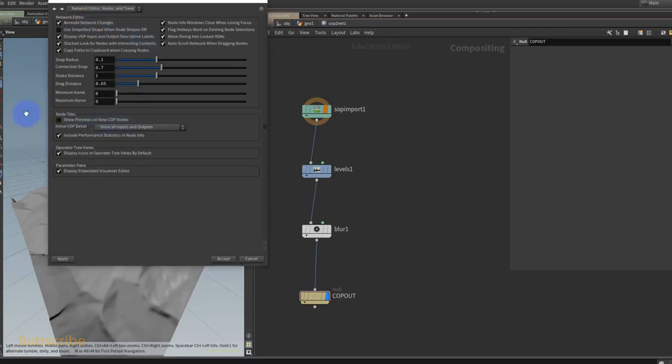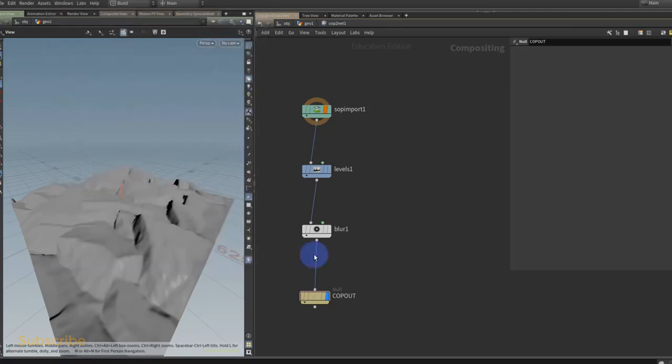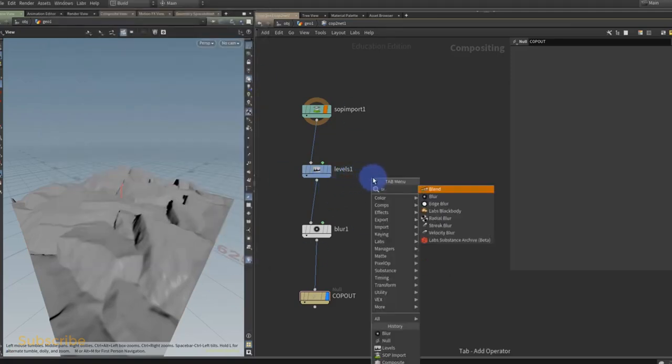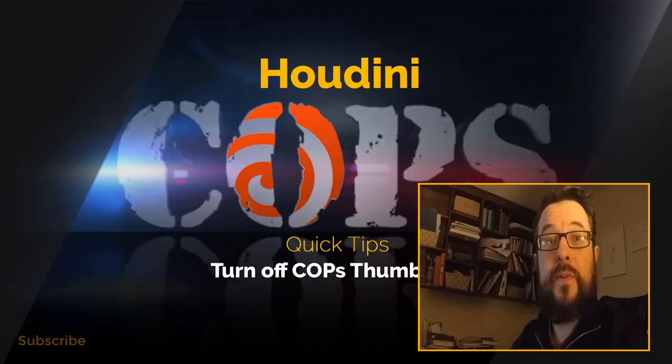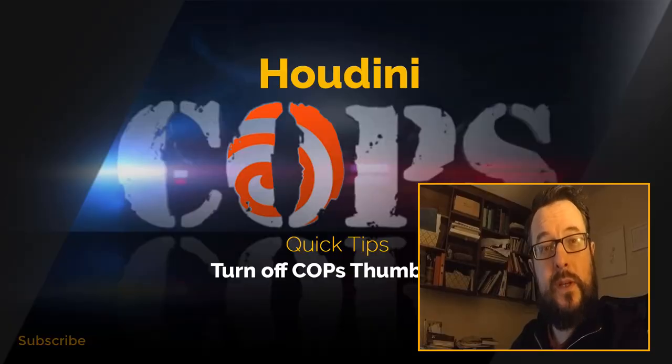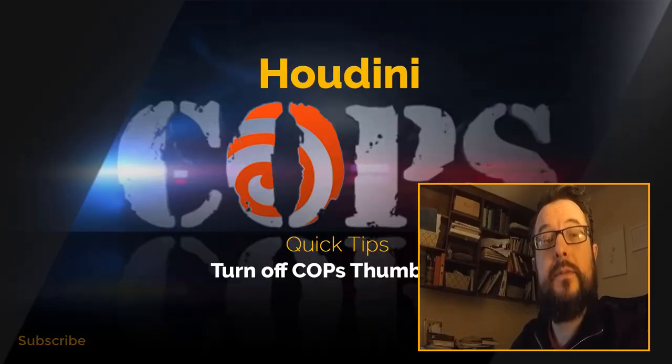Okay, so you turn that off and you can hit Apply here, Accept, and that will go away. And now if I put down a blur here, yeah, I don't get the thumbnail. I hope you found this tip useful and as always, see you in the next video.